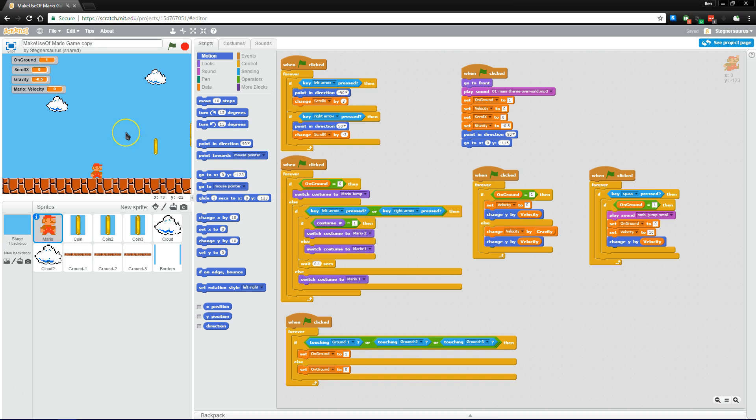So over here on the left, we have the stage. This is kind of an always-on live preview of what you're doing in Scratch at the moment. All of the sprites you have selected are over here. The background, in this case,